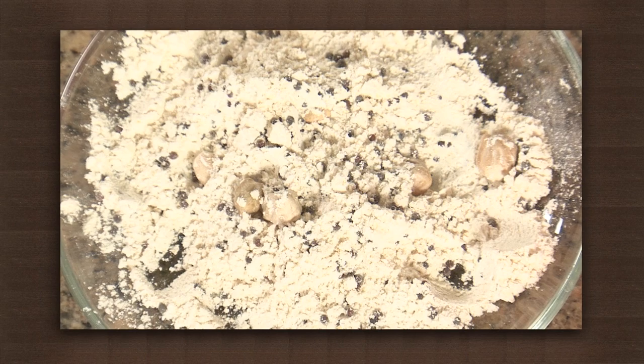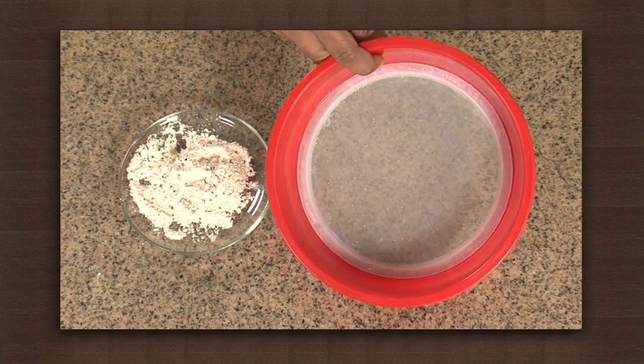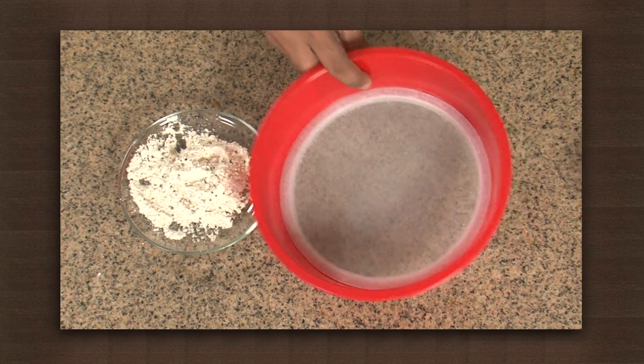Let us do an activity to see separation through sieves. We need a mixture of flour, mustard seed, and Bengal grams, a mesh sieve, and a tray.